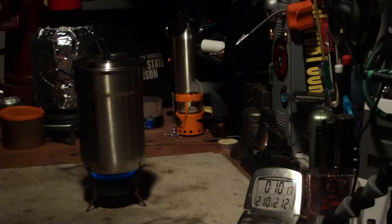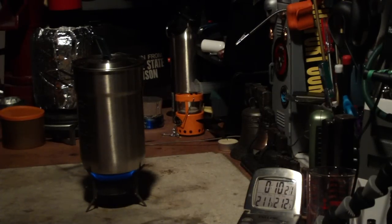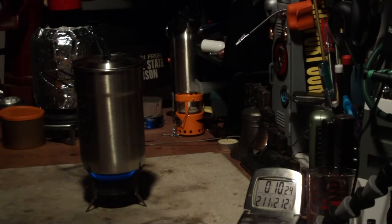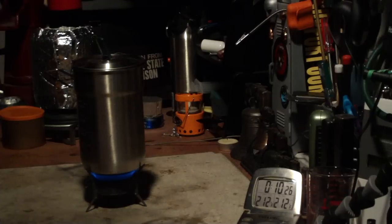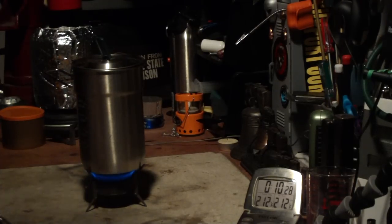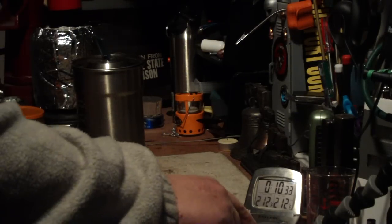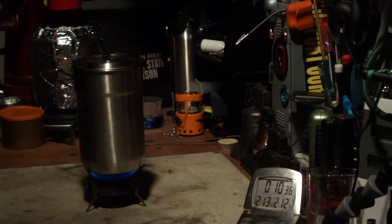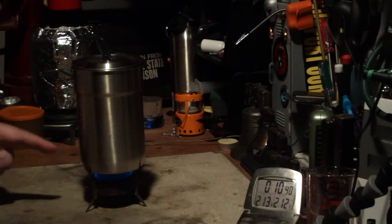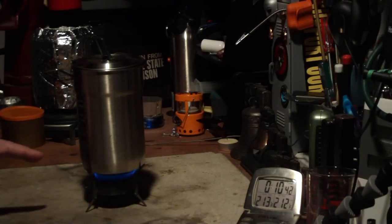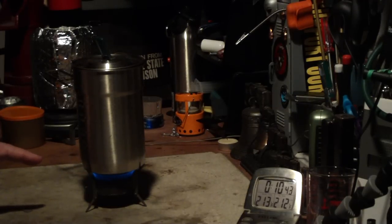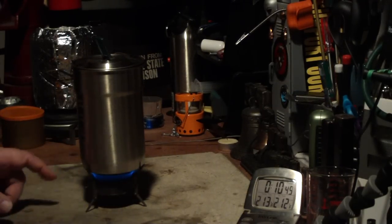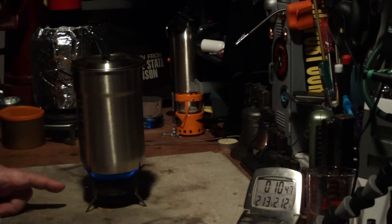Okay, there we have 210. 211. 212 at 1025. Okay, I'm surprised that made it. So there we had two cups of water starting at 60 degrees. Came to a boil of 212 in 10 minutes and 25 seconds.